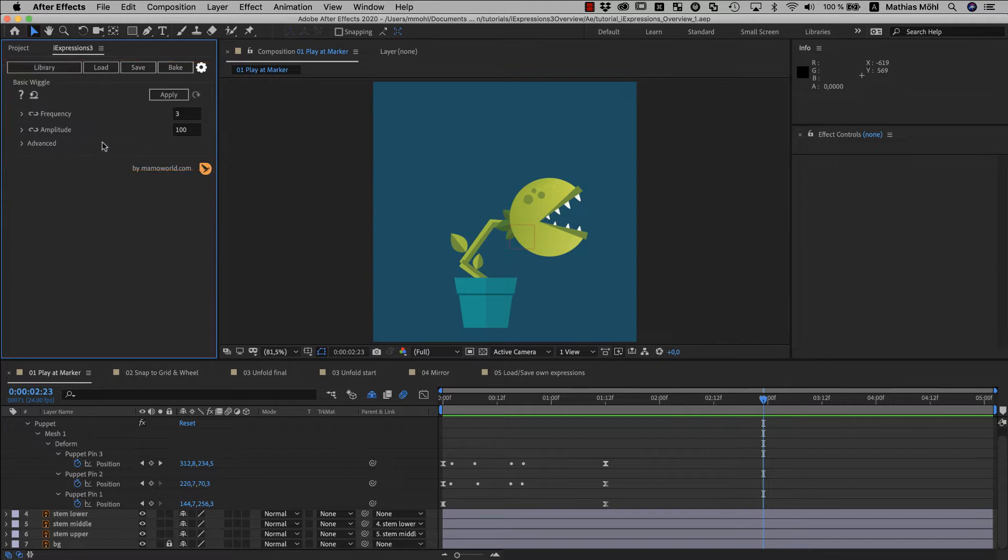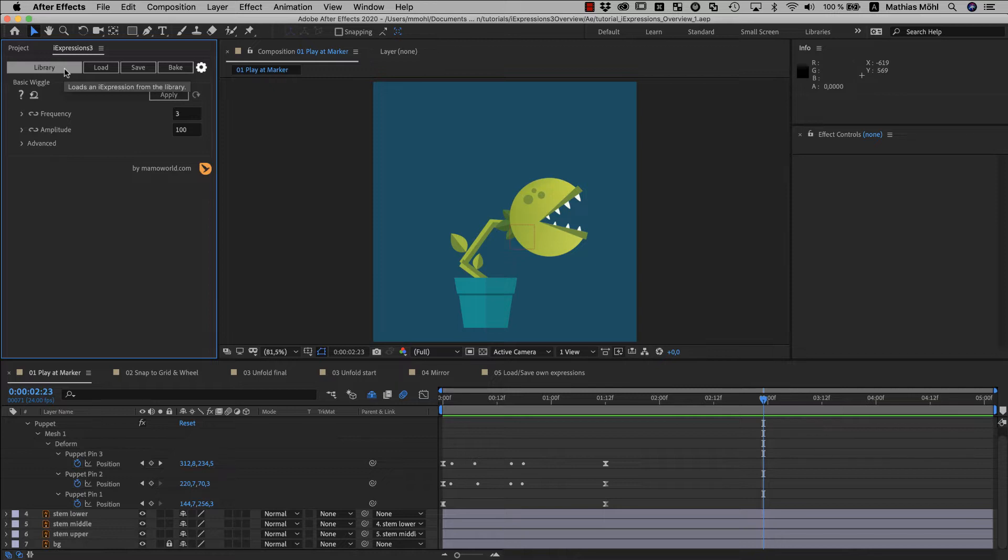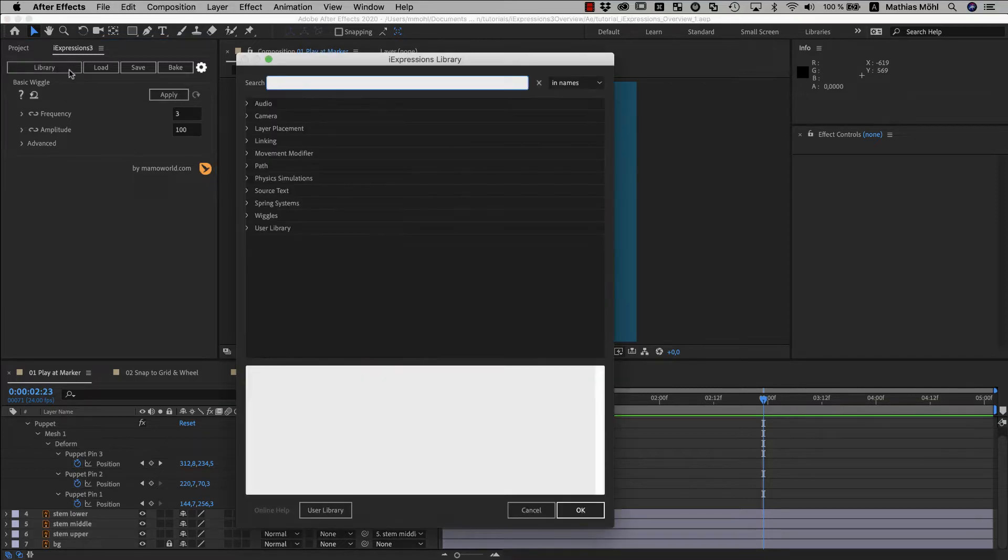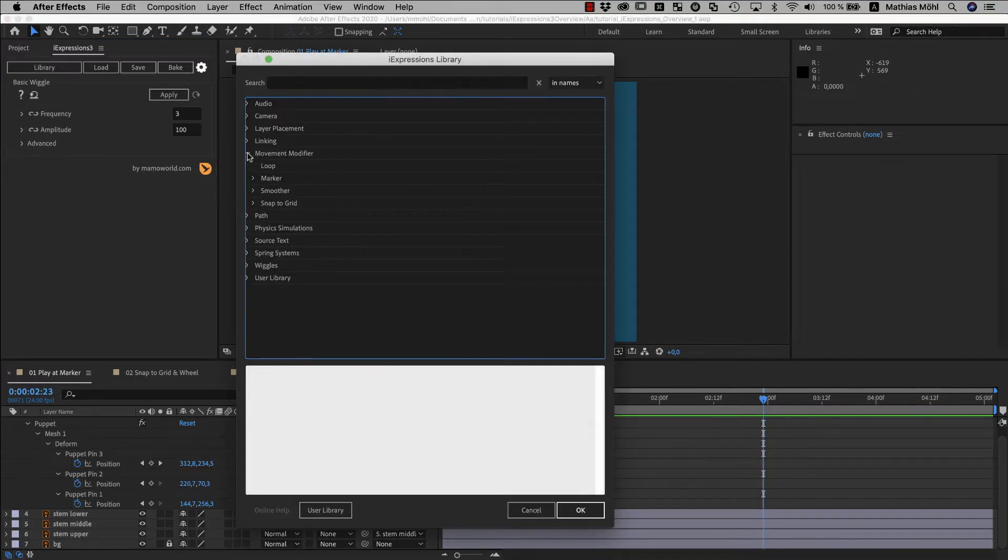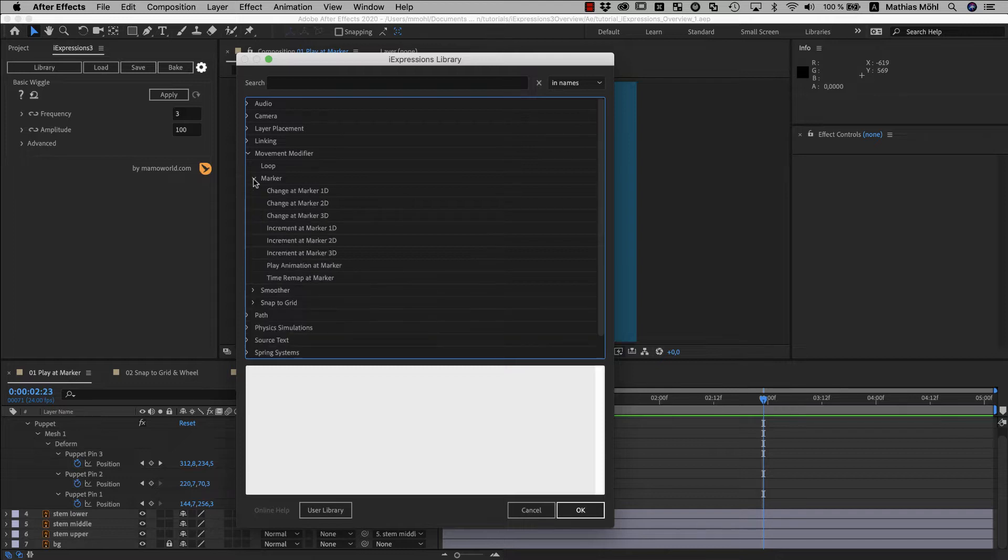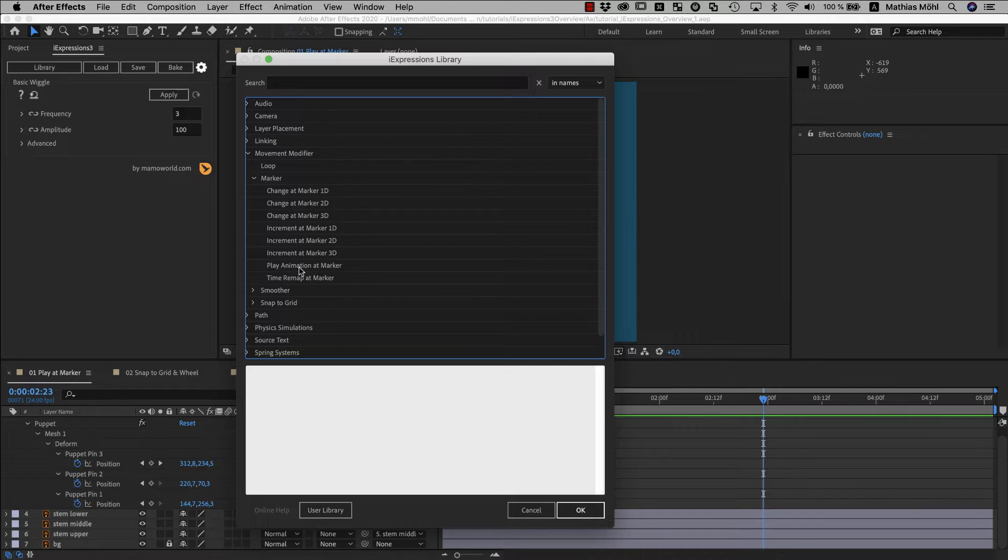By default, this basic wiggle expression is loaded, but let's start with another expression now. We click on the library and choose the expression we want to use. The expression I want to start with is under movement modifier, marker, the play animation at marker iExpression.